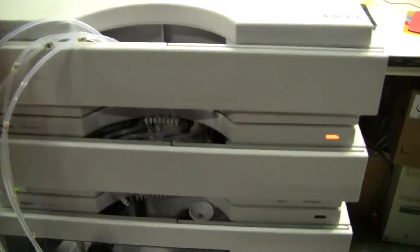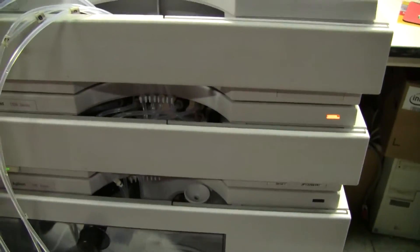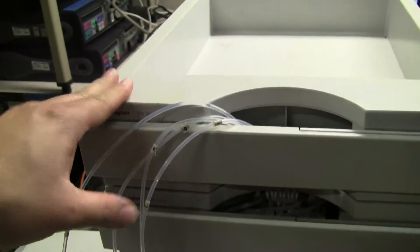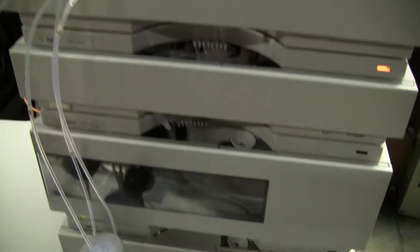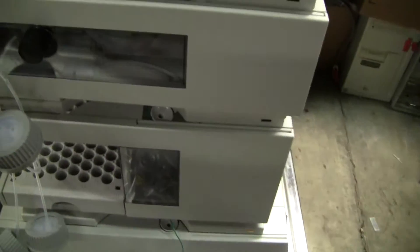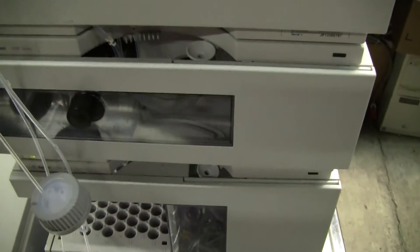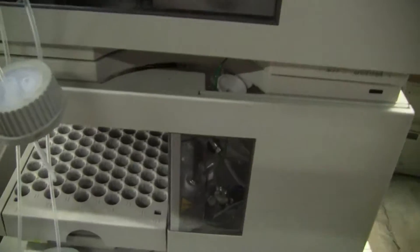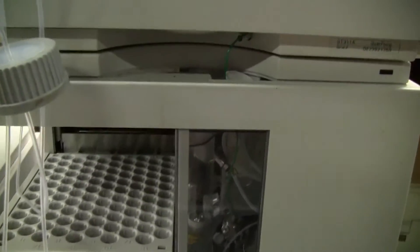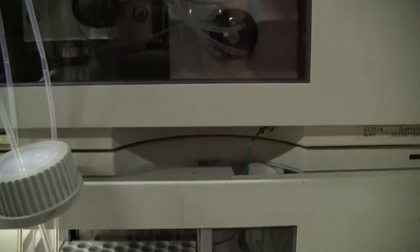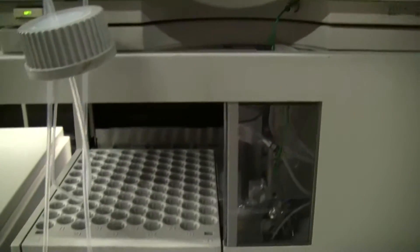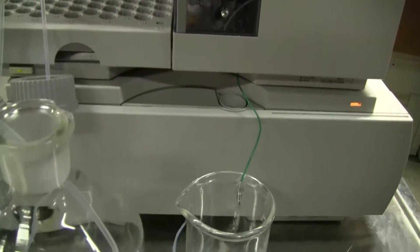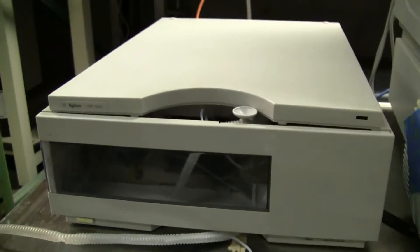The system contains a degasser, column tray, quad pump, auto sampler, column heater, and a DAD detector.